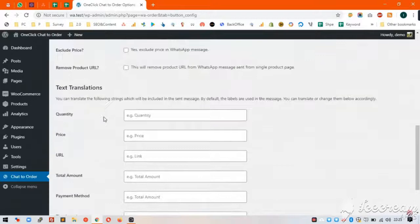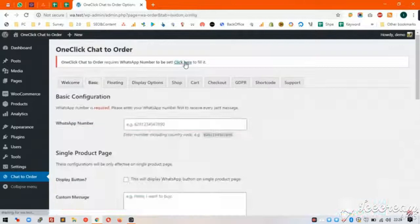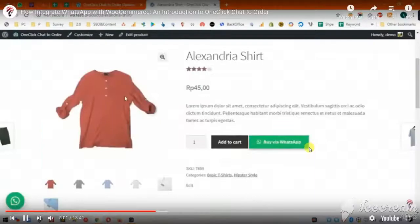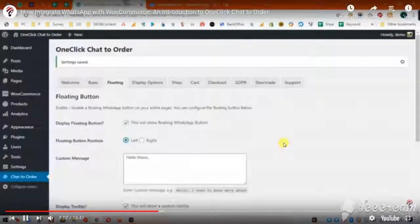One-click chat to order will make it easier for your customers to order your products directly through WhatsApp with a single click. Connect your XL Web Online Store with WhatsApp and make it super quick and easy for your customers to complete their order through WhatsApp.